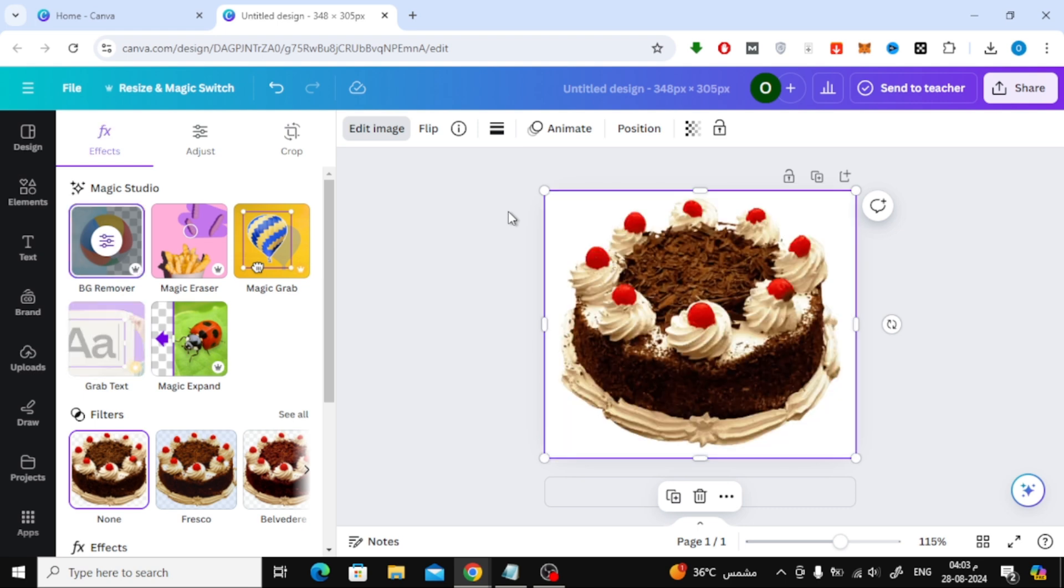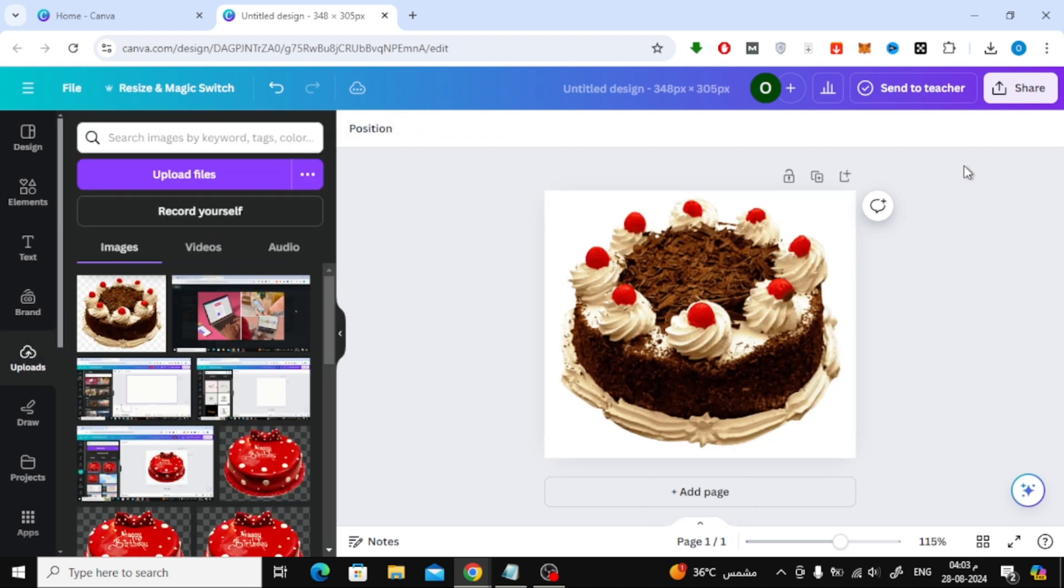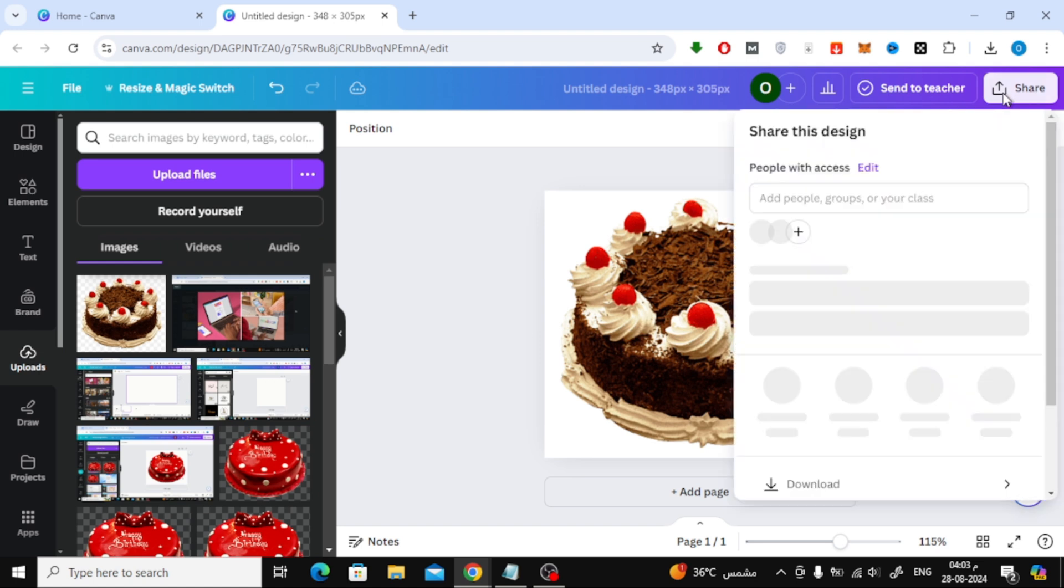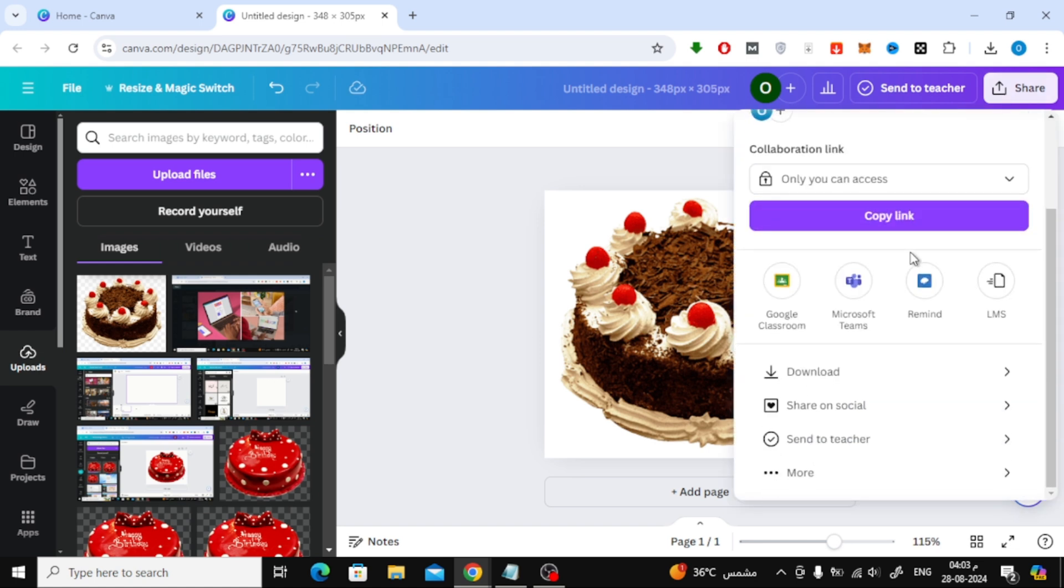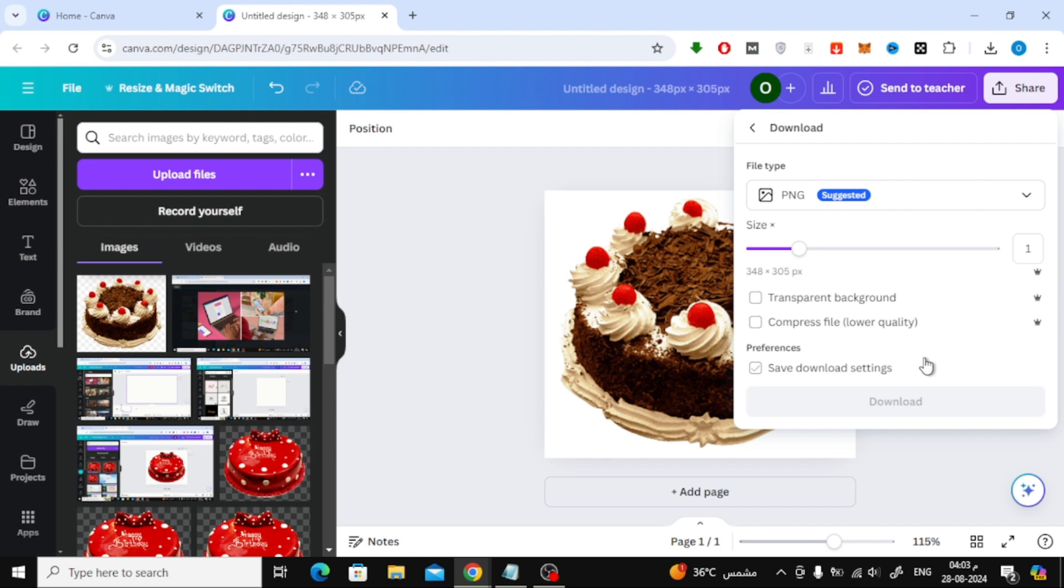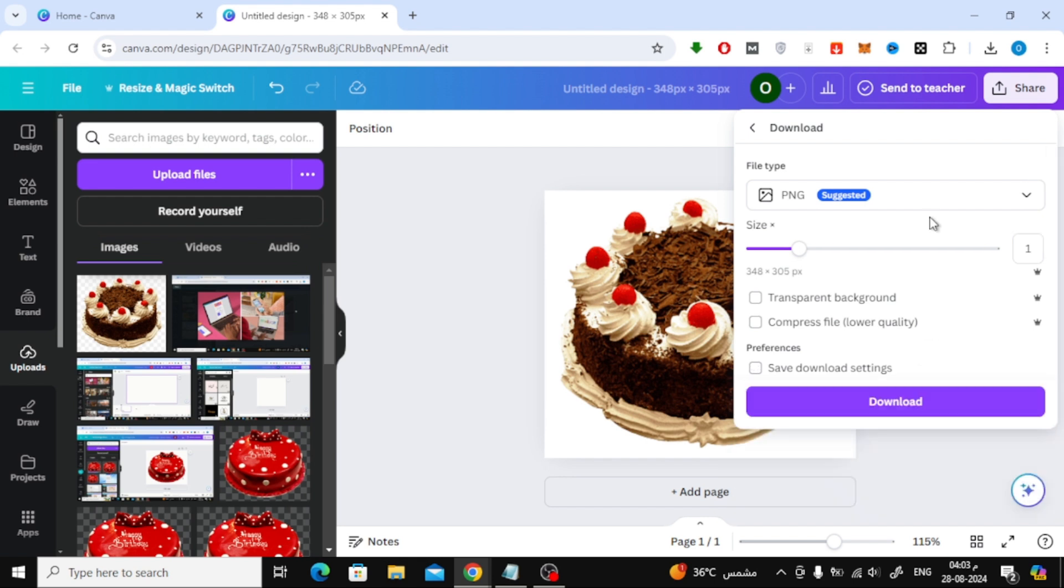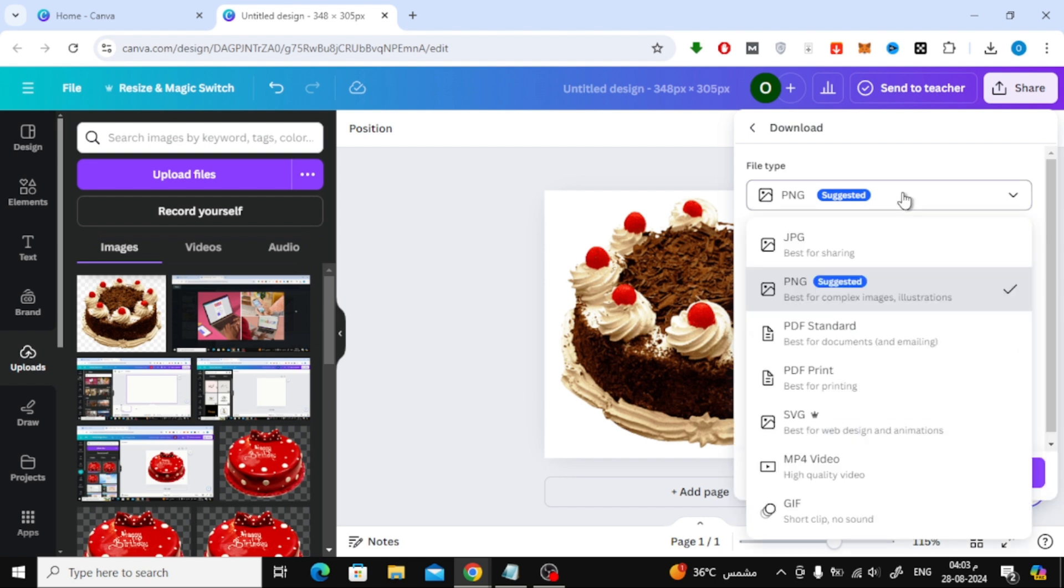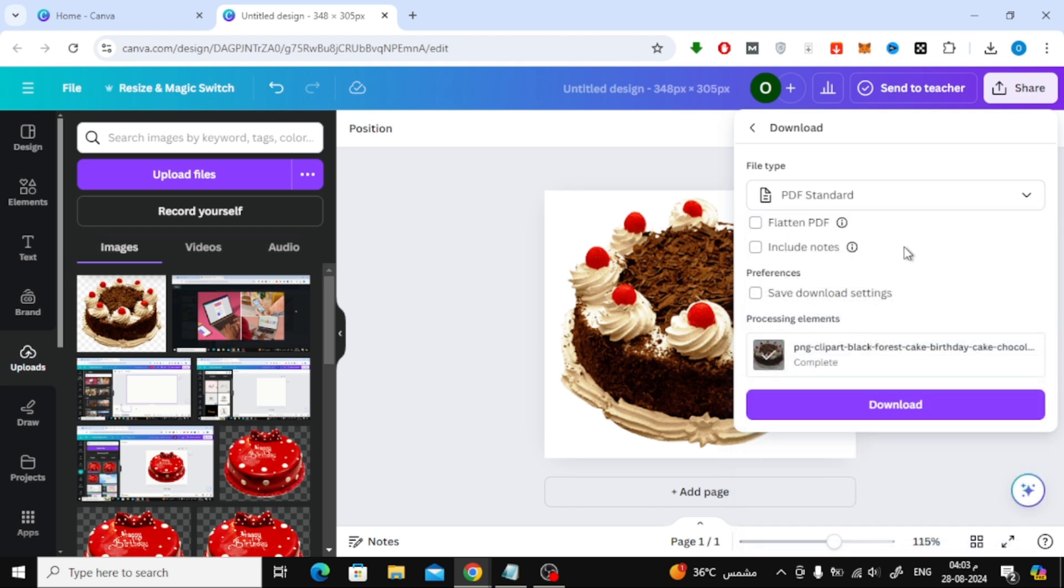Once you're happy with your design, it's time to save it as a PDF. Click on the Share button at the top right corner. Scroll down and click on Download. Here, you'll want to choose PDF as the file type. And finally, hit Download.